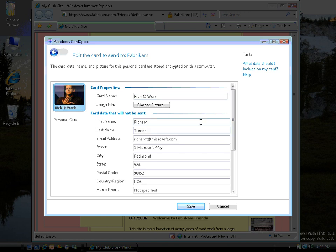I can enter as much of this information as I wish into as many self-issued cards as I need, to enable me to create an array of cards which can be used in different scenarios, on different sites which I trust at different levels.